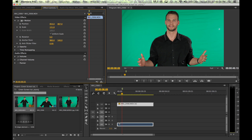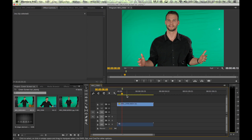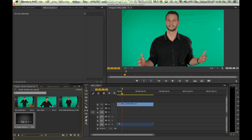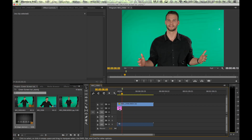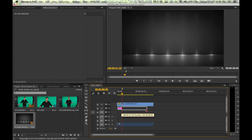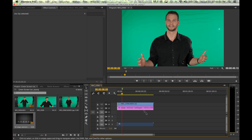Now I need to decide what I want the background replacement to be instead of the green. In this case I'm going to use a JPEG file — a picture of a black stage with lights — and I want that to be where the green is so it looks like he is standing on the stage.